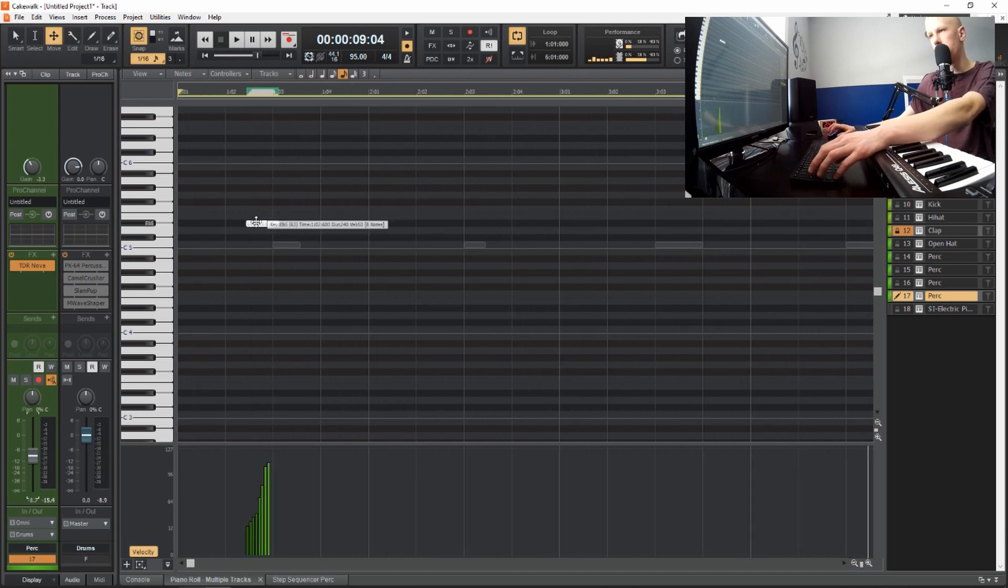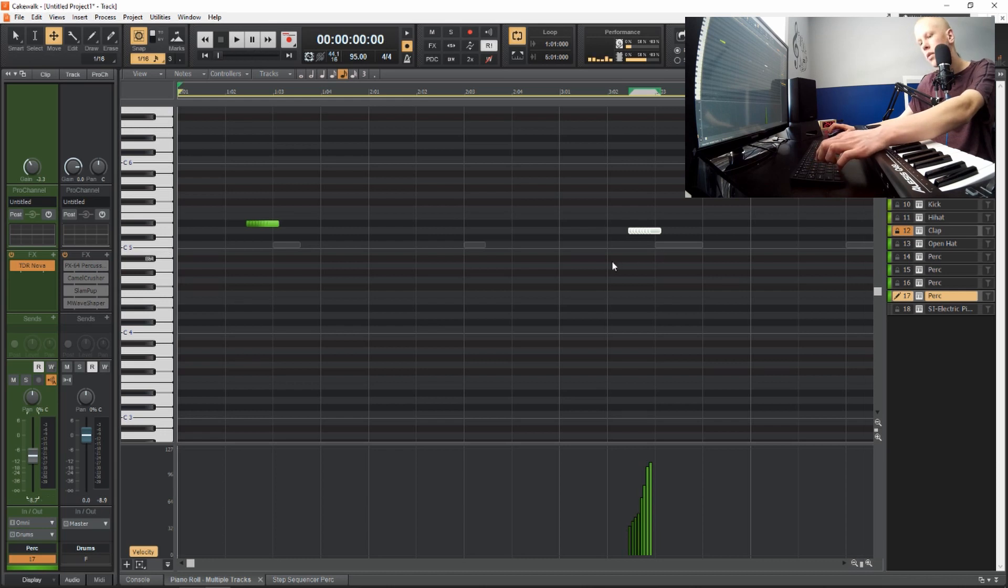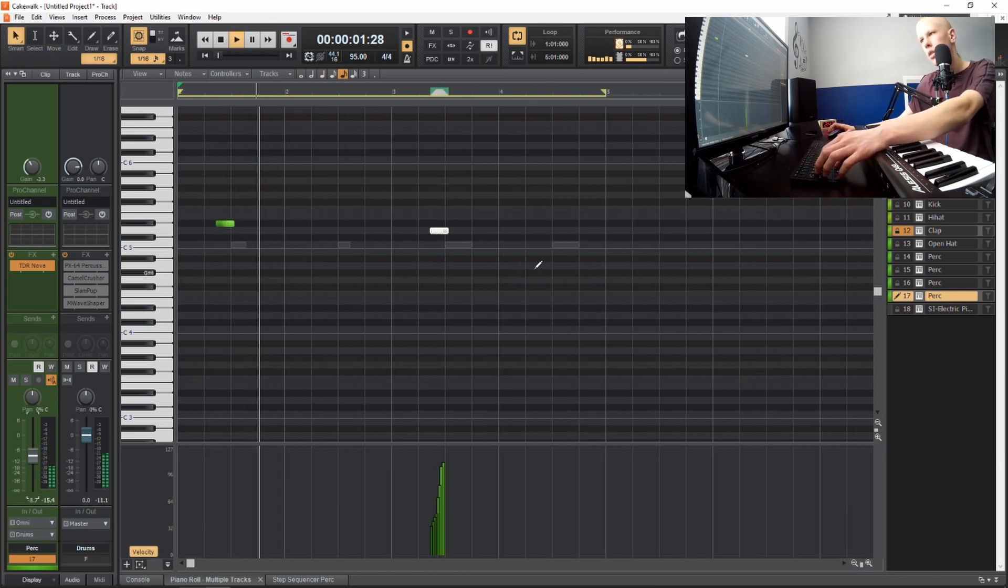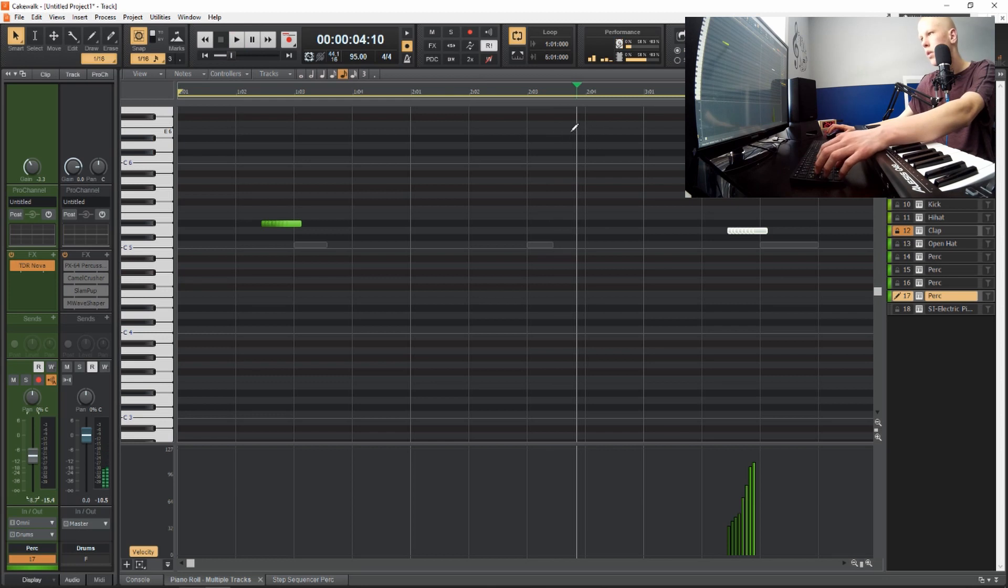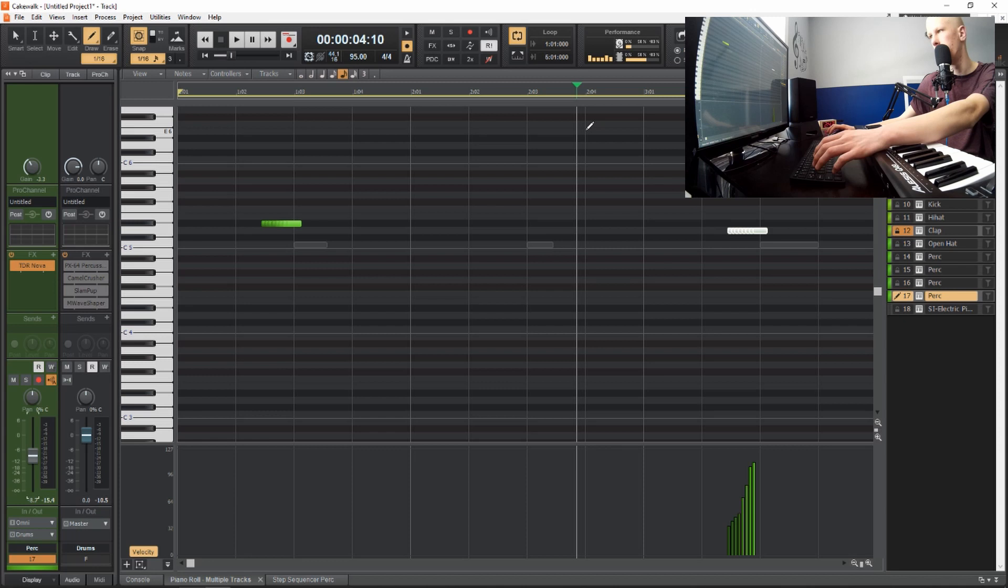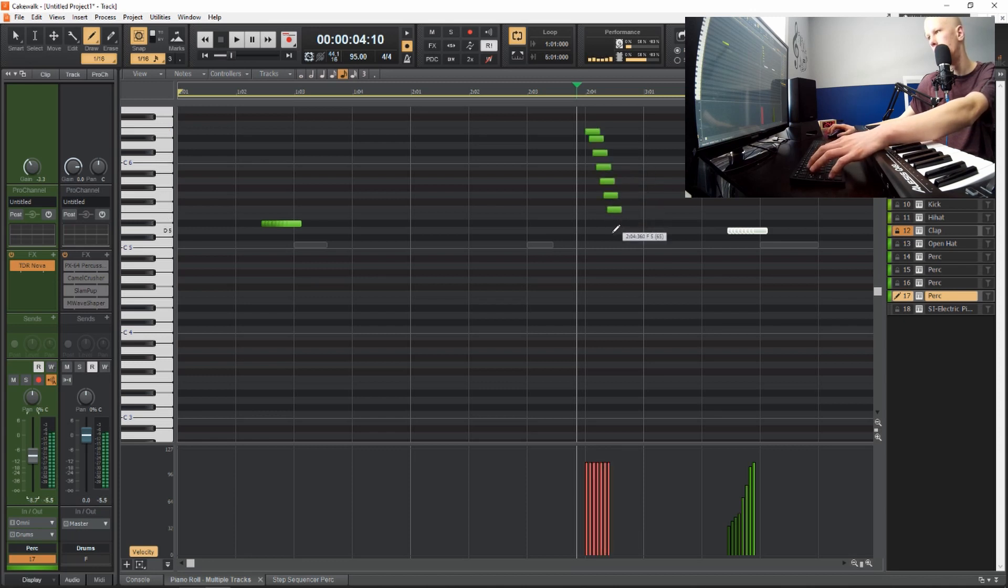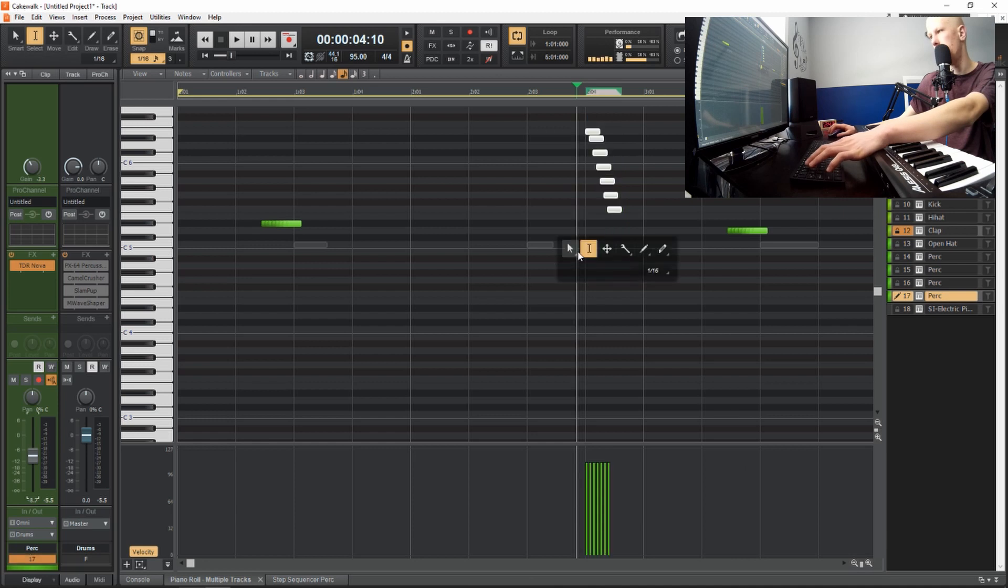And then I'm also going to duplicate it over here, so I'm also going to have a up here. So I'm going to get my draw tool out. It's still in the 64th. Doing something like that and going down in velocity.